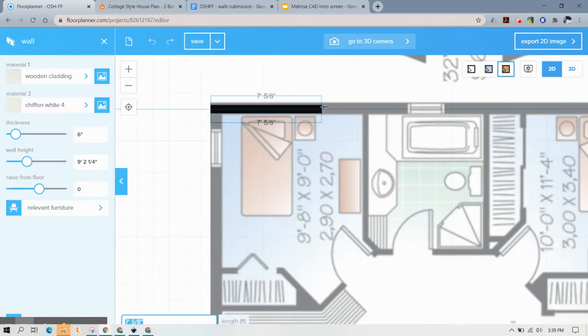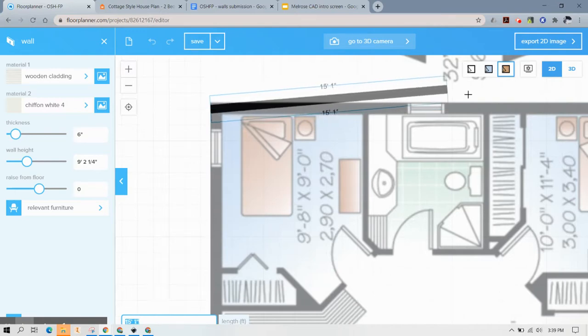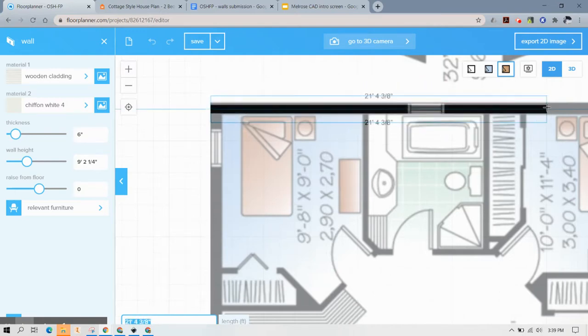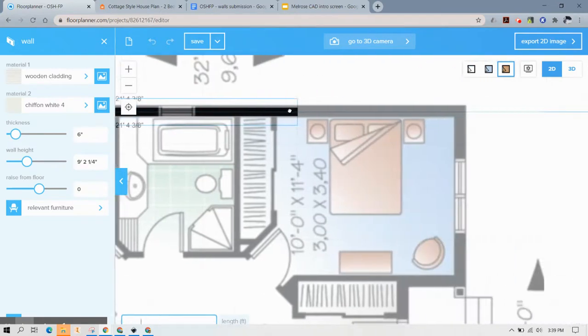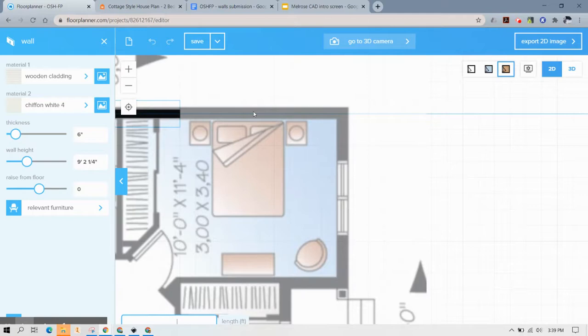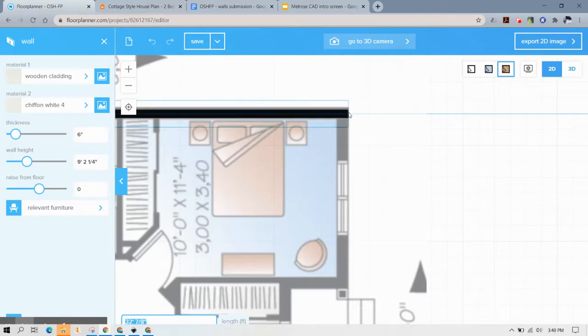One thing I need to warn you about is it is going to draw from the center of the wall so you see where I clicked it was the center. Now if you want to zoom in again hit the space bar to drag that out and you're not going to want to click to the outside like we used to in Revit.